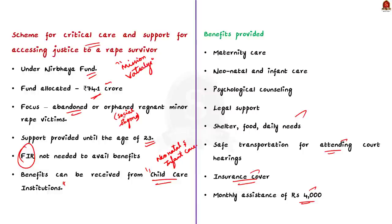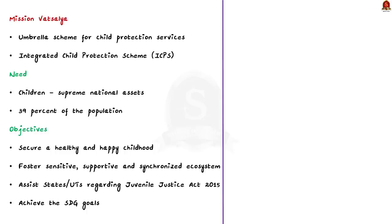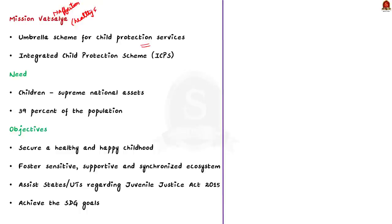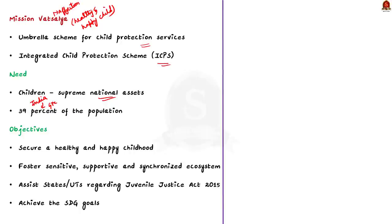Moving forward, we will see some points about Mission Vatsalya. Vatsalya means affection. Mission Vatsalya aims at securing a healthy and happy childhood for every child. It is an umbrella scheme for child protection services in the country. The scheme covered under the mission is integrated child protection scheme. Mission Vatsalya focuses on children as they are one of the supreme national assets. Plus, India is home to 472 million children and they comprise 39% of our country's population.